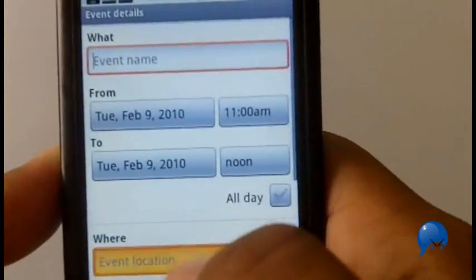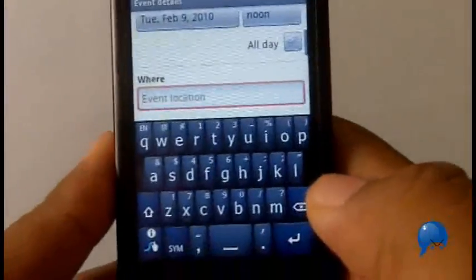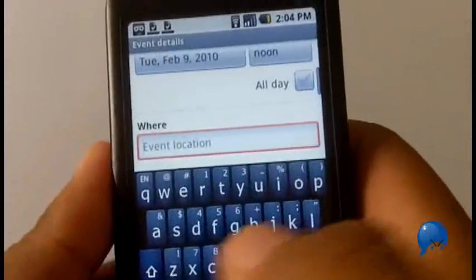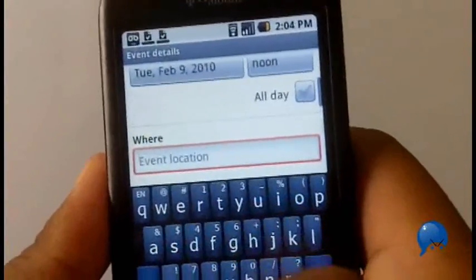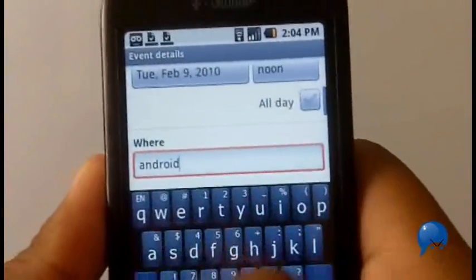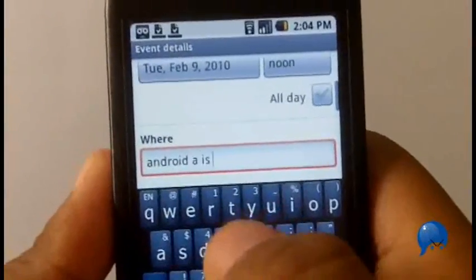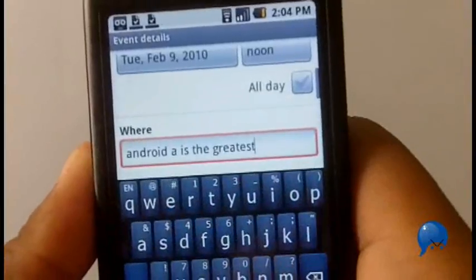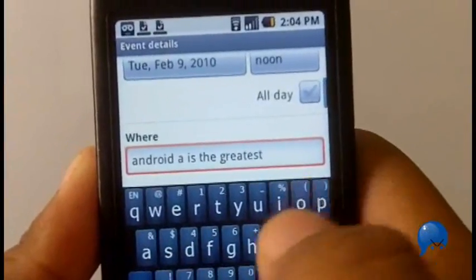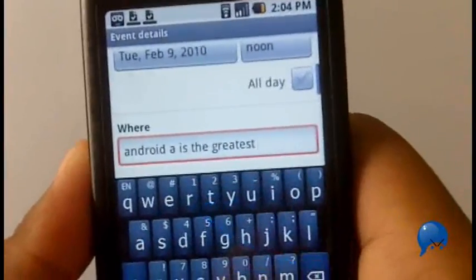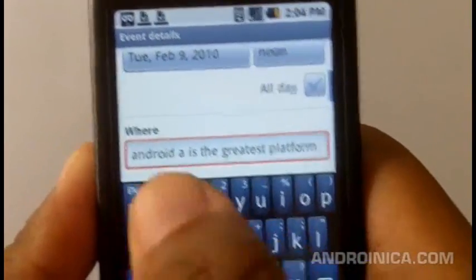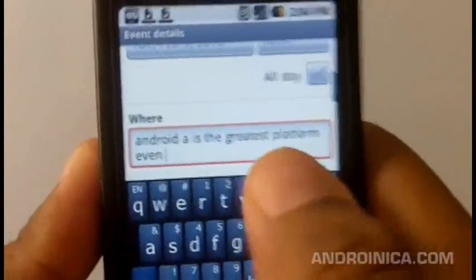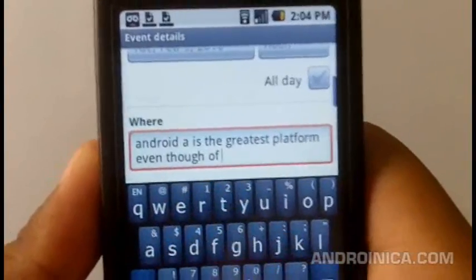So now when I go down somewhere here, Swipe - let's type something. Android is the greatest platform. Wow, it's pretty accurate even though I messed up.